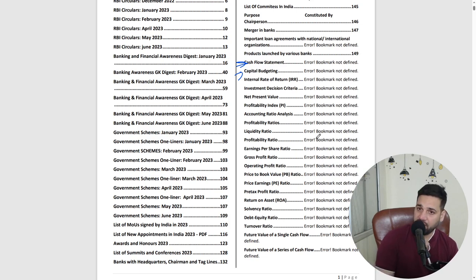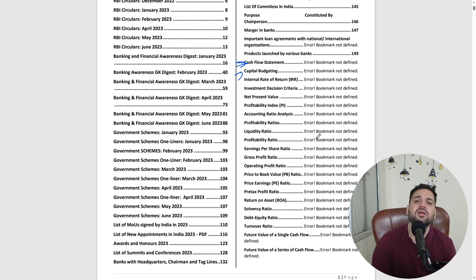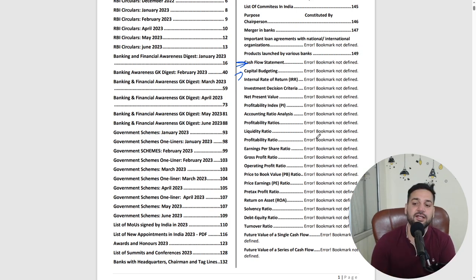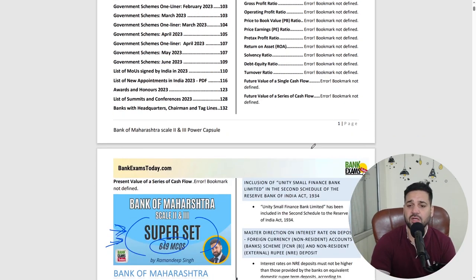At a very affordable price we are providing this PDF and all this content, and we are also updating it. You can read it online as well. I would highly recommend going through it. If there is any doubt, you can ask your doubts.